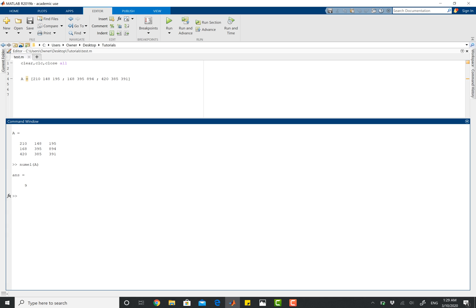So this was super easy, but if I give you a harder example, let me define matrix B, and then I'm going to say magic 24. And I'll explain in a separate video what magic means, but just for this video, just bear with me.